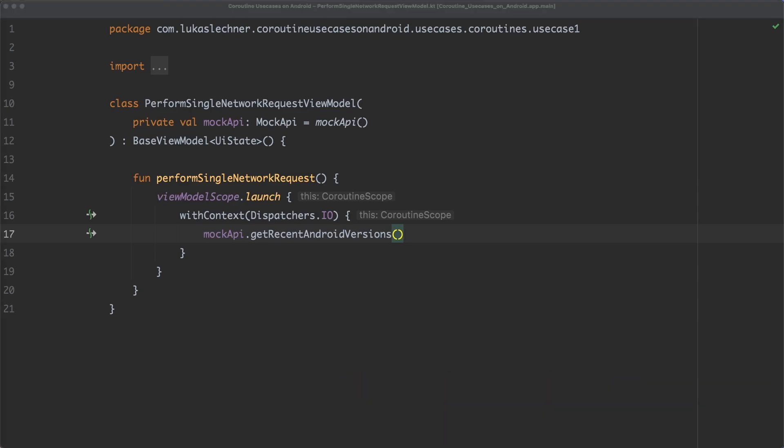If the suspend function that we call needs to do something that would block the main thread, like performing a heavy computation or, like in our case here, perform a network request, the suspend function itself needs to make sure that this is done on a background thread. So it is not the responsibility of the caller of the suspend function to switch to a different dispatcher, but the responsibility of the suspend function itself.